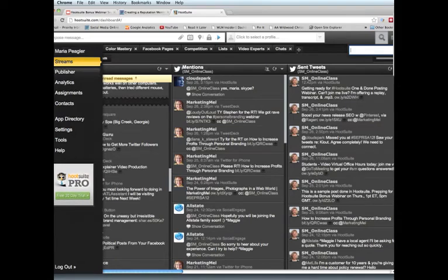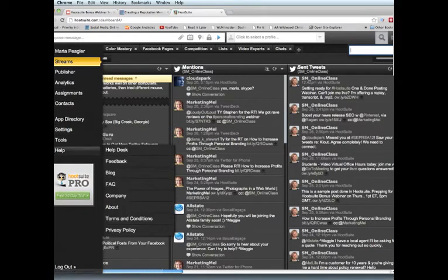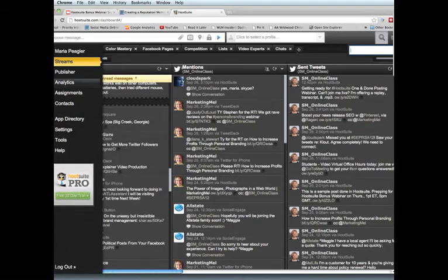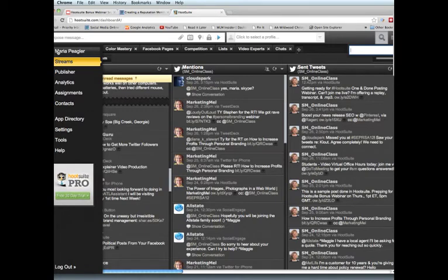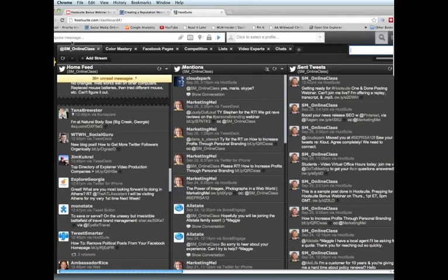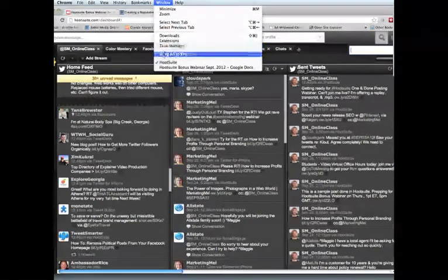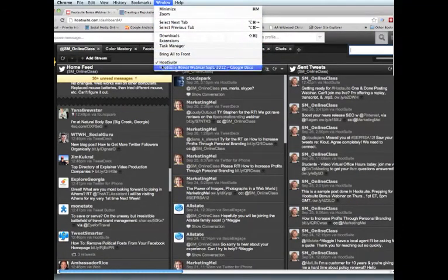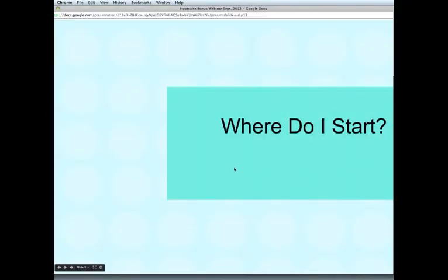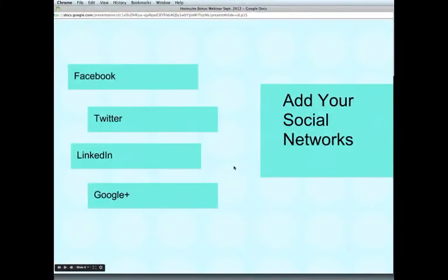And then over here on the left are the different areas of the Hootsuite screen. Now there's a lot here and I'm not going to go over most of it. The big things that we'll be focusing on are these top two, because that would require about a week-long class. I am going to focus on just those things that are going to be absolutely important for you to know to do that one-and-done posting and to create that reputation dashboard. So that in a nutshell is the Hootsuite screen, and you'll see me use that as we go along throughout the webinar.